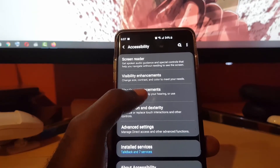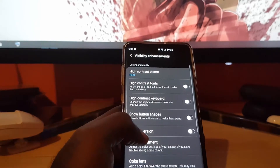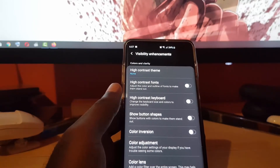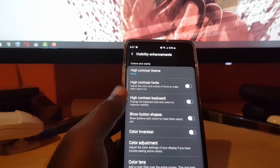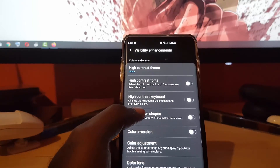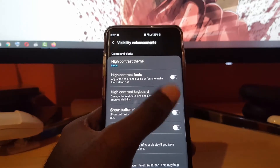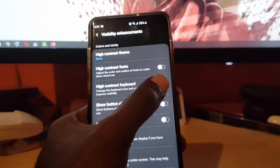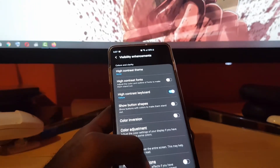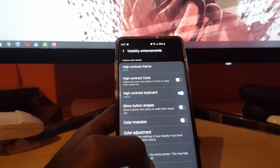Once you're in Accessibility, look for the option that says Visibility Enhancements — it says it changes size, contrast, and color to meet your needs. In there, look for the option that says High Contrast Keyboard. It changes the color to improve visibility, so if you have problems seeing the current keyboard, you can turn it on.